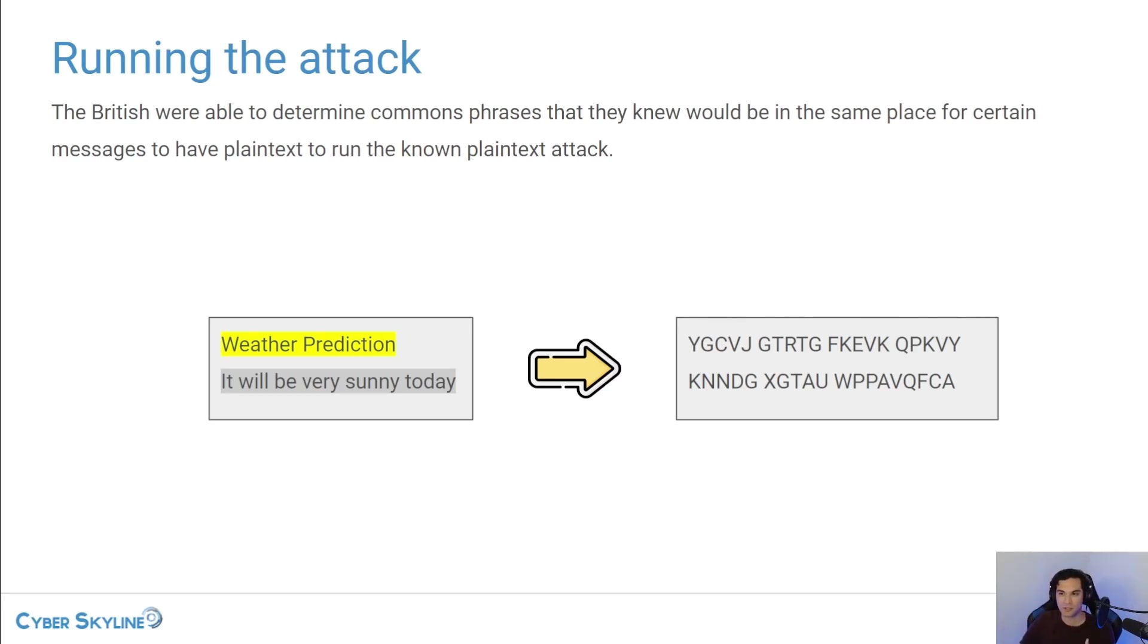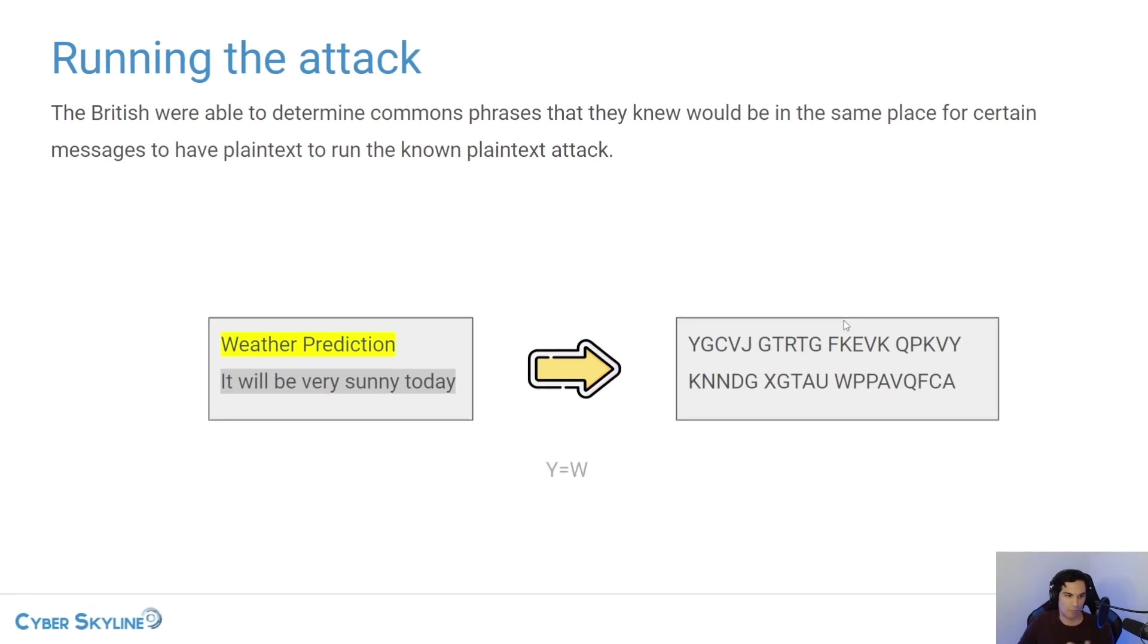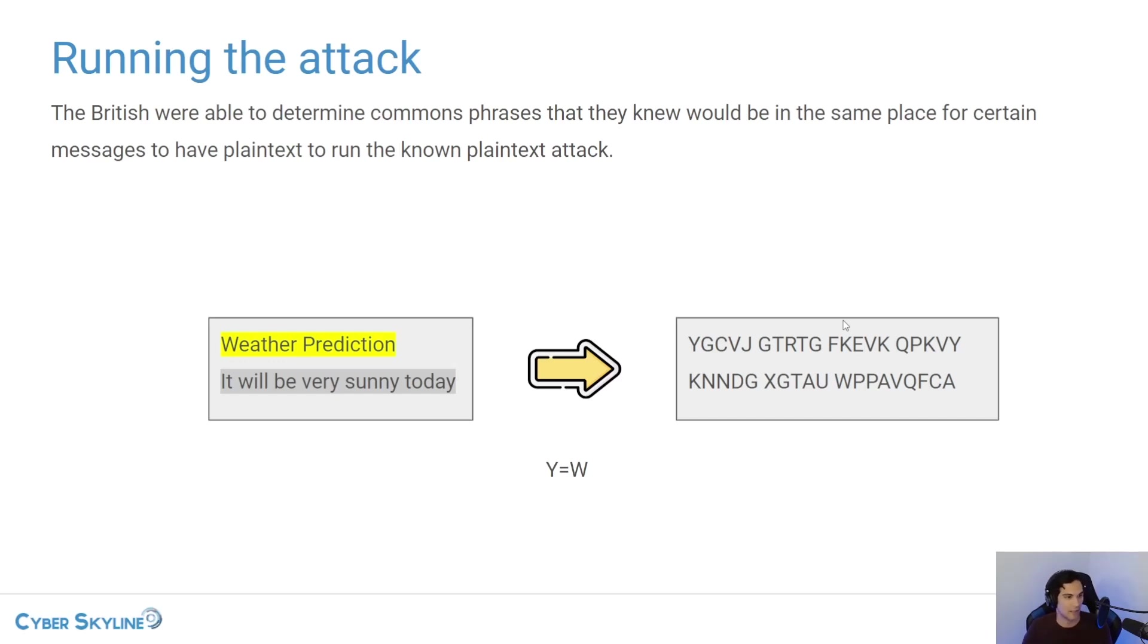And so they would find the settings where typing in W would get you Y, or if you're going backwards, the other way, Y would get you W,